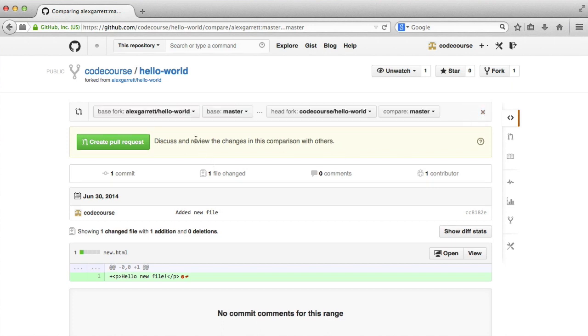In this case, you can see the base fork and the head fork. I'm basically asking for my master branch on the hello world repo to be merged into the master branch of the original hello world repo on the Alex Garrett account.